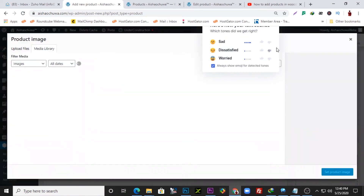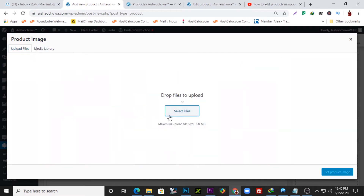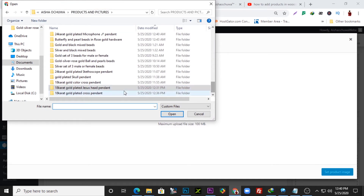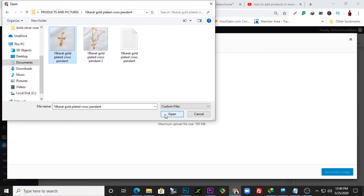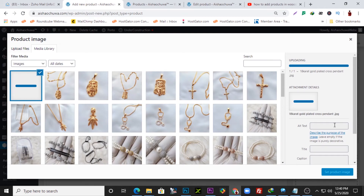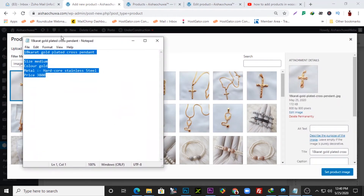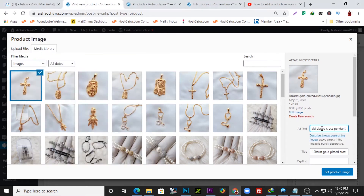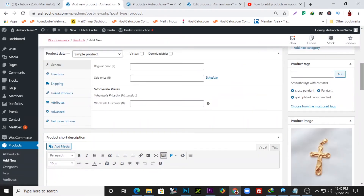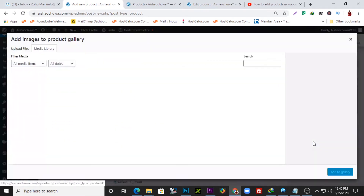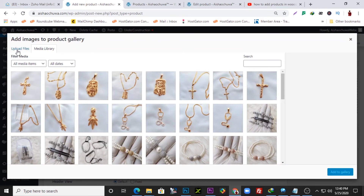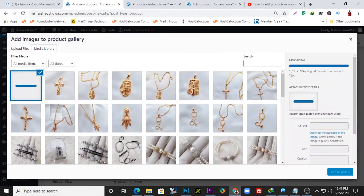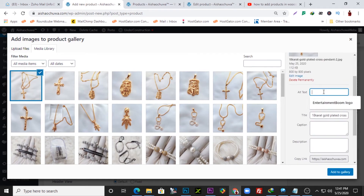We have the product tags set. Now for the product image — I'll navigate to the folder for this product and upload the main product image. I'll add an alt text: 'gold plated cross pendant.' I'll also go to the product gallery section. If you have different dimension images of the product you can add them all here. I'll add the second image to the product gallery with the same alt text.